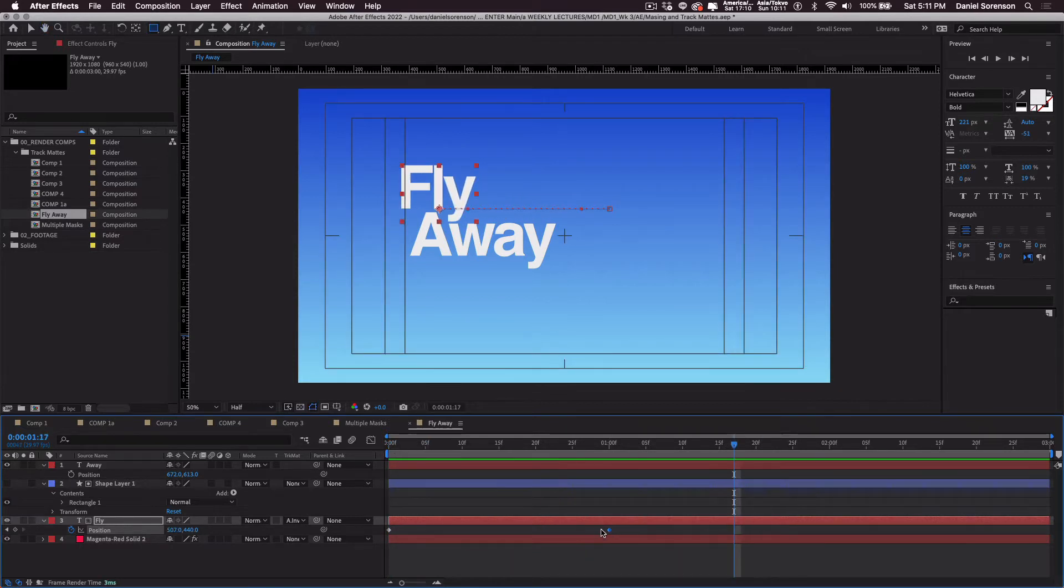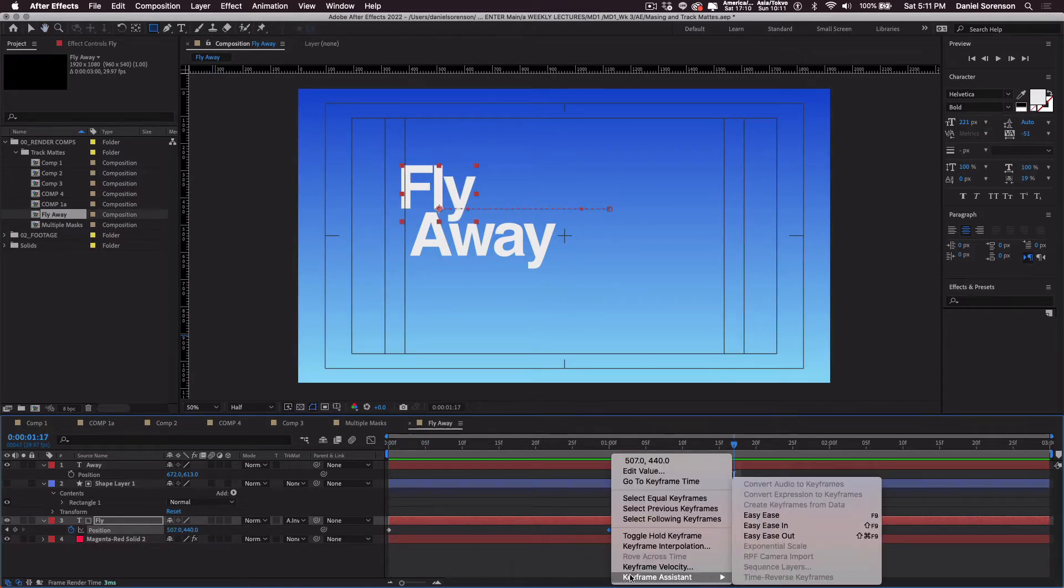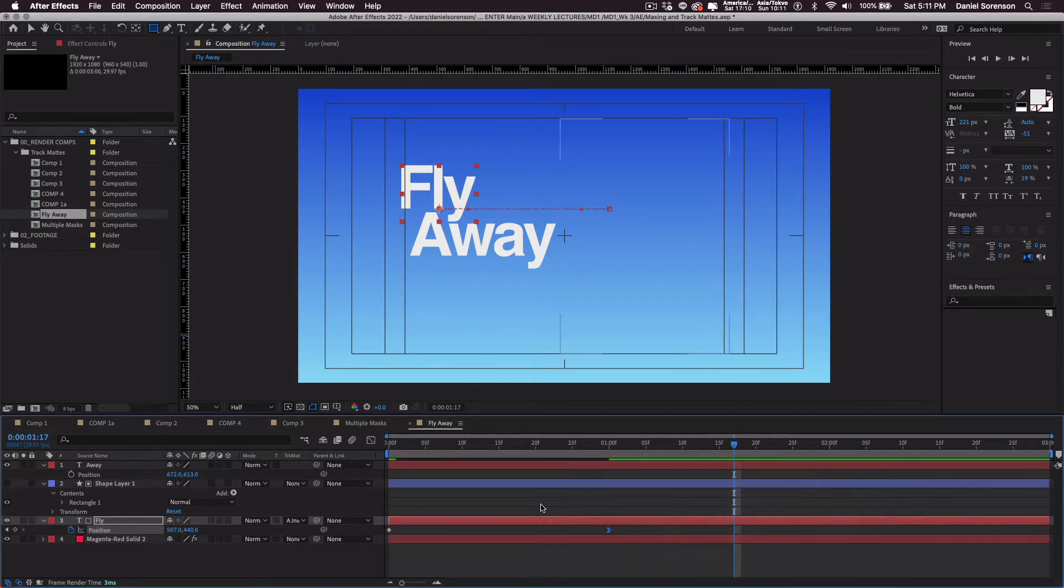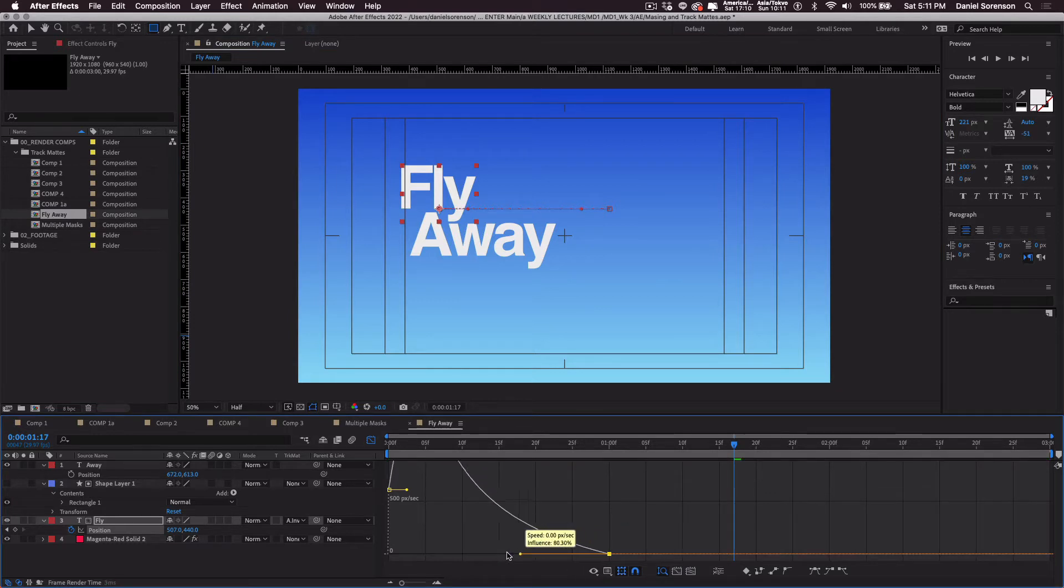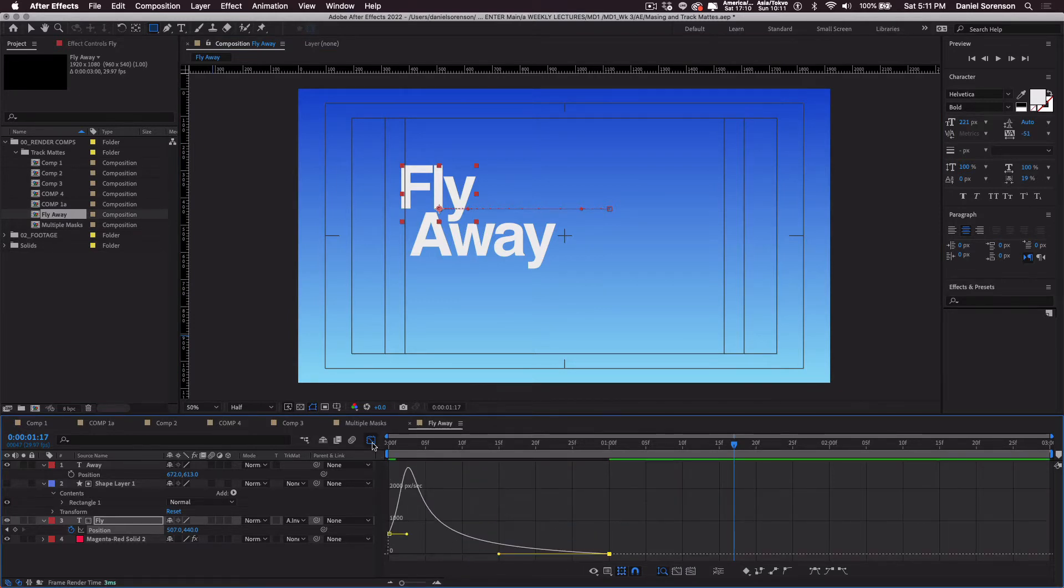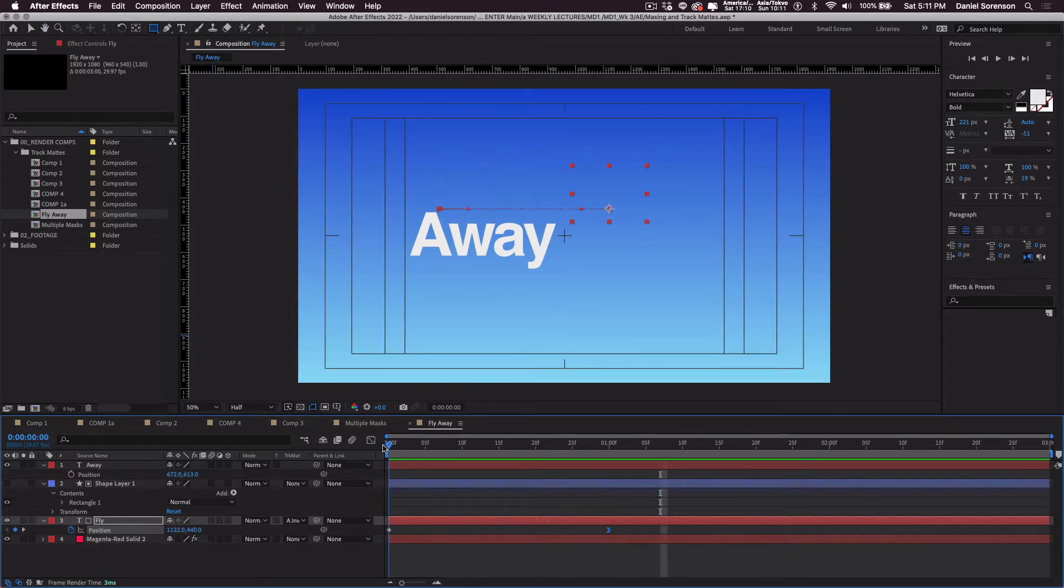Okay. All right. So it's hitting really hard. So I'm going to right click and add an easy ease in. Go into the graph editor and I'm going to pull this direction handle all the way out and let's play it again and see how that works. Nicer.